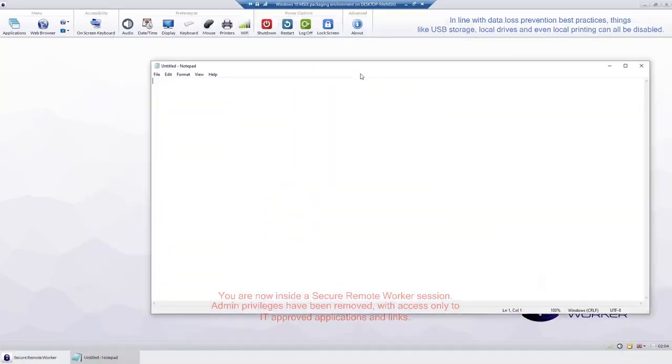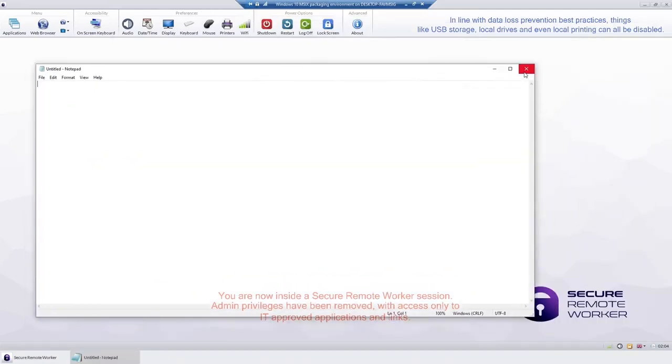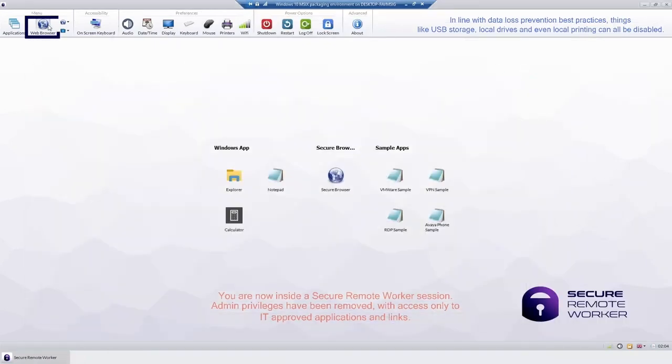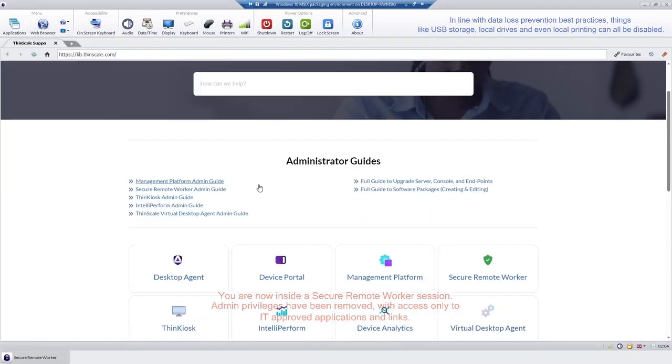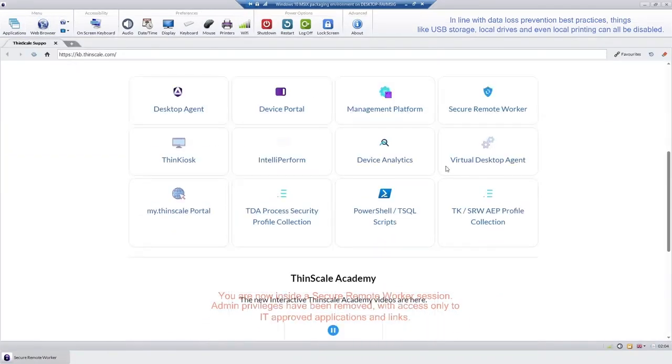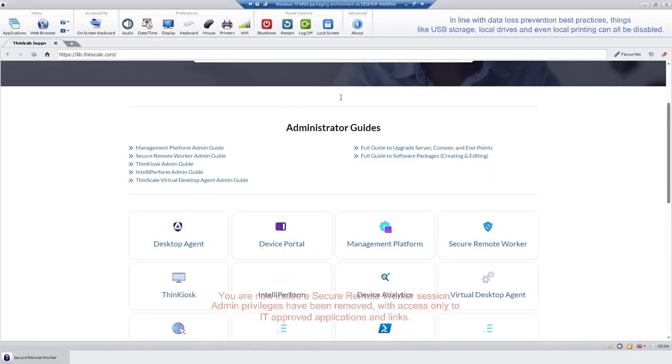It also features a secure enterprise browser to restrict users from accessing unauthorized or dangerous URLs, as well as a host of other security and data loss prevention features, such as watermarking and blocking of USB storage devices.